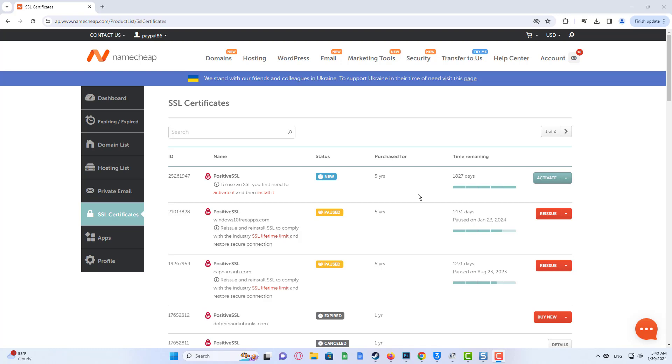Open the SSL Certificates tab. On the next page, you'll see the list of the certificates you have with us. Click Activate next to your chosen SSL.